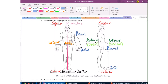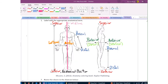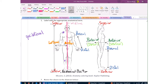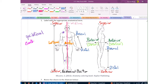If things are on the same side of the body, we use the term ipsilateral. If they are on the opposite side of the body, we say contralateral. So ipsilateral means same side, and contralateral means opposite side.